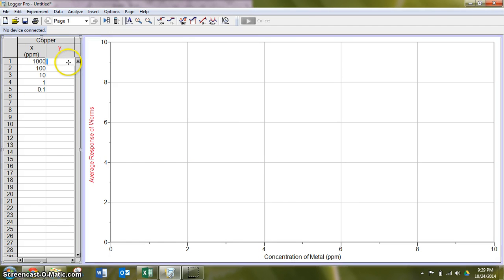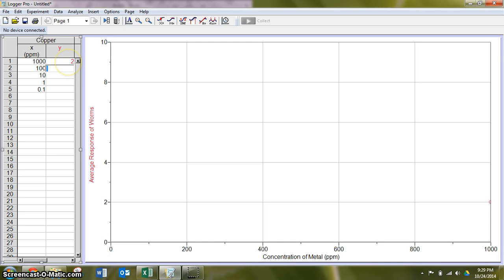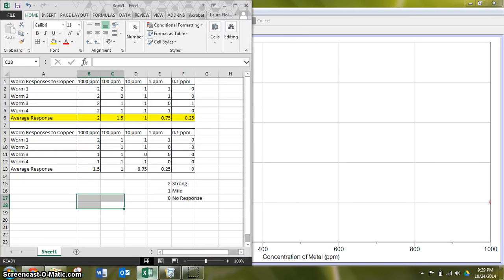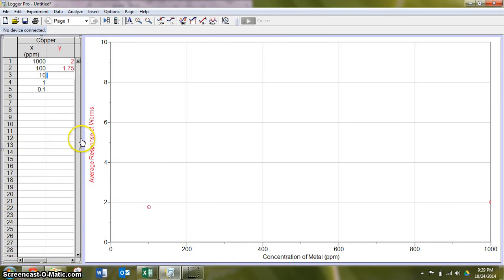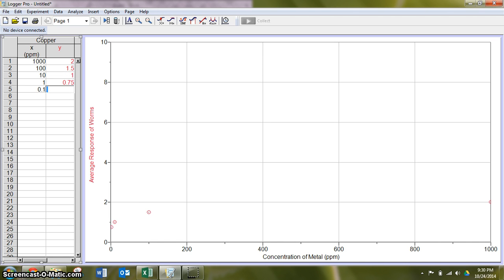So 2, 1.75, double check here. 1.5, I'm sorry. 1, 0.75, and 0.25.